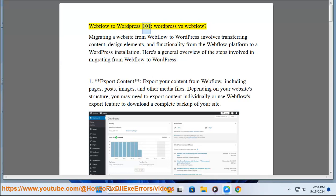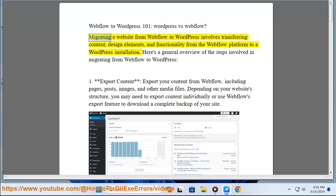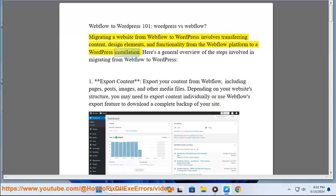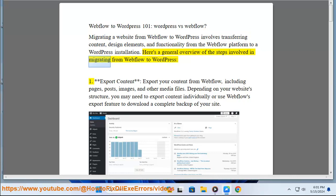Webflow to WordPress 101, WordPress vs. Webflow. Migrating a website from Webflow to WordPress involves transferring content, design elements, and functionality from the Webflow platform to a WordPress installation. Here's a general overview of the steps involved in migrating from Webflow to WordPress.